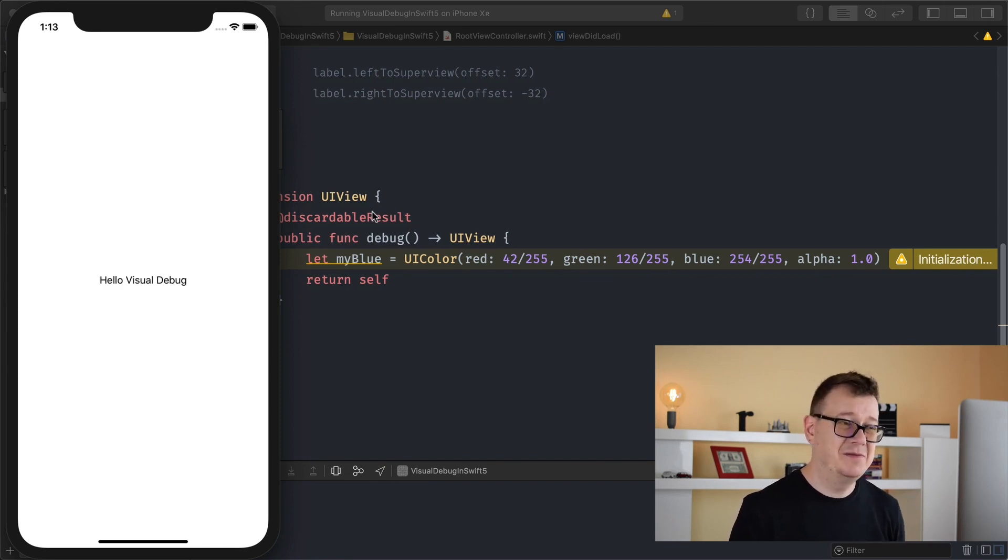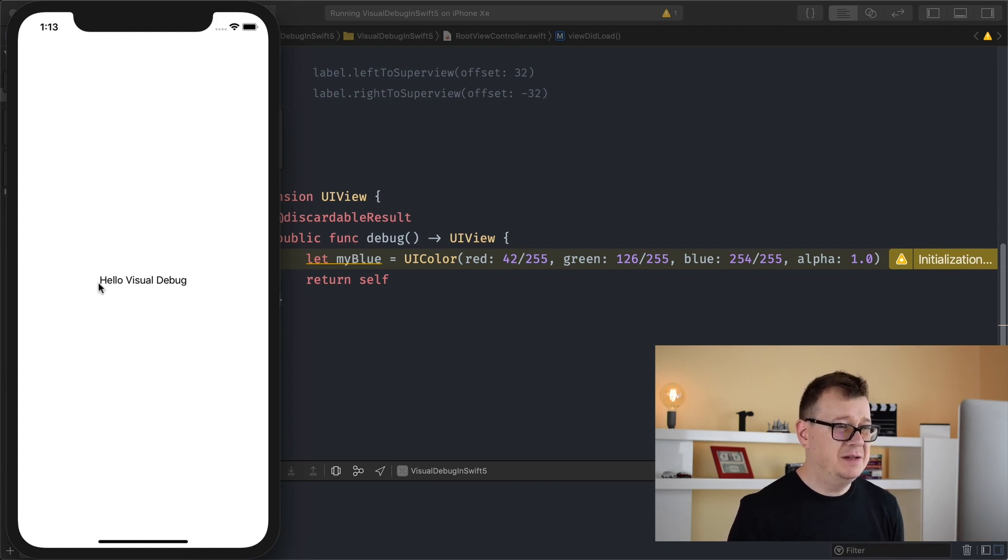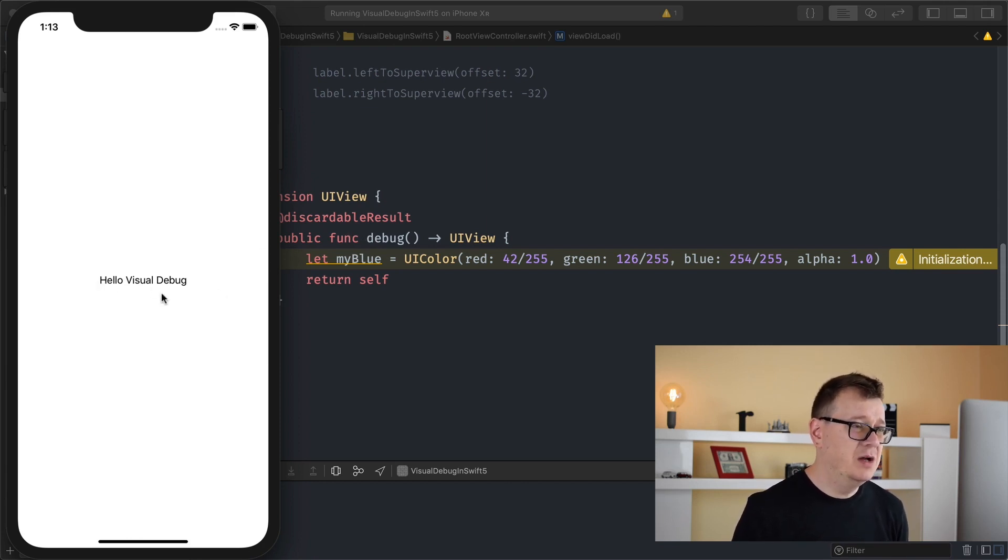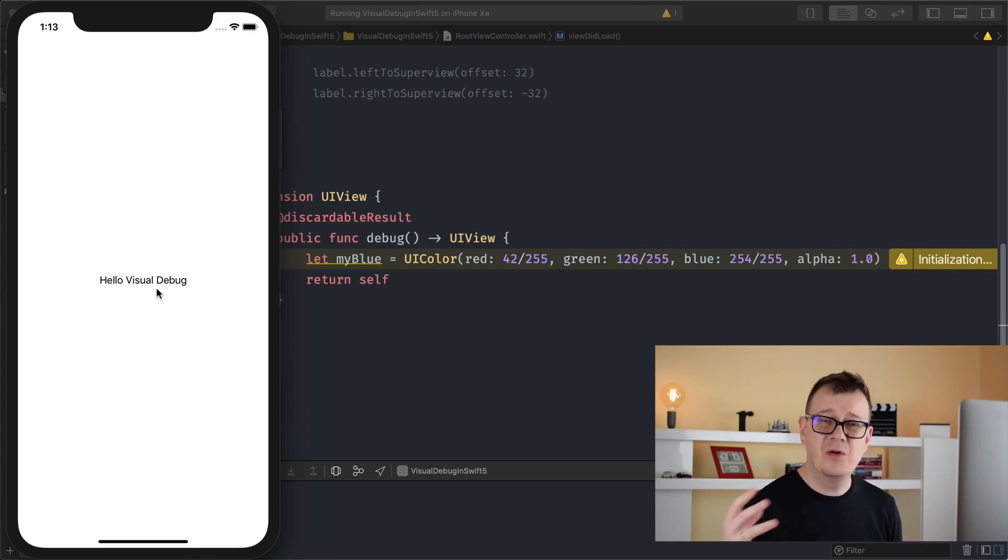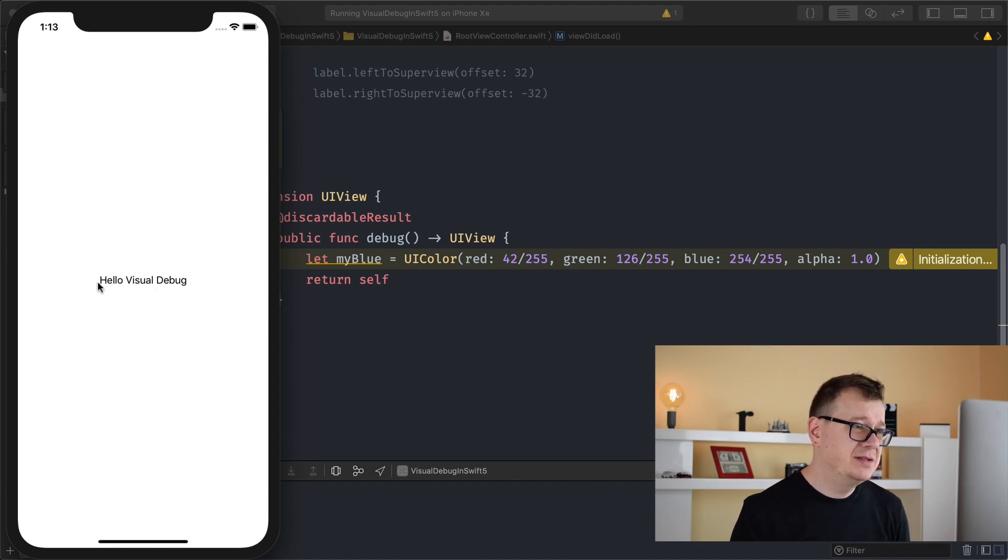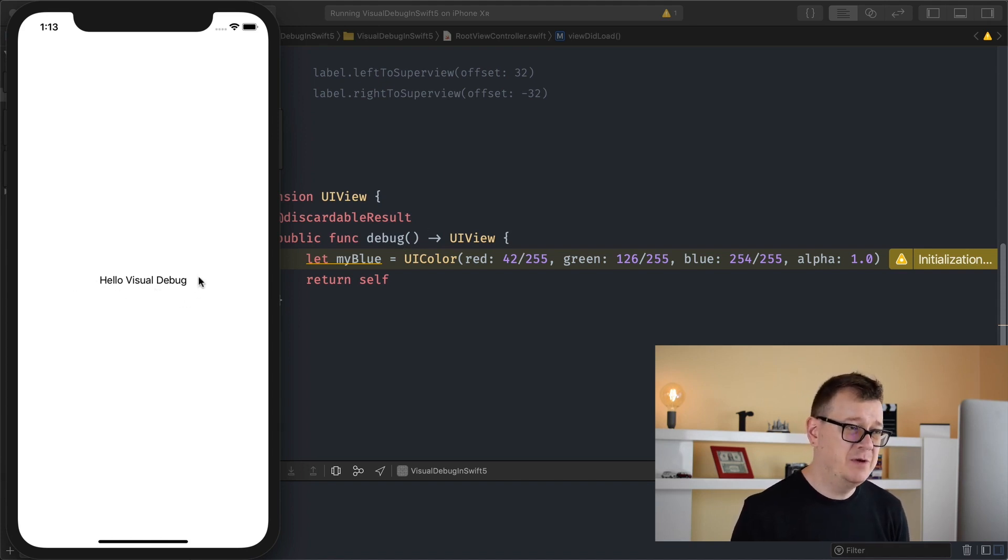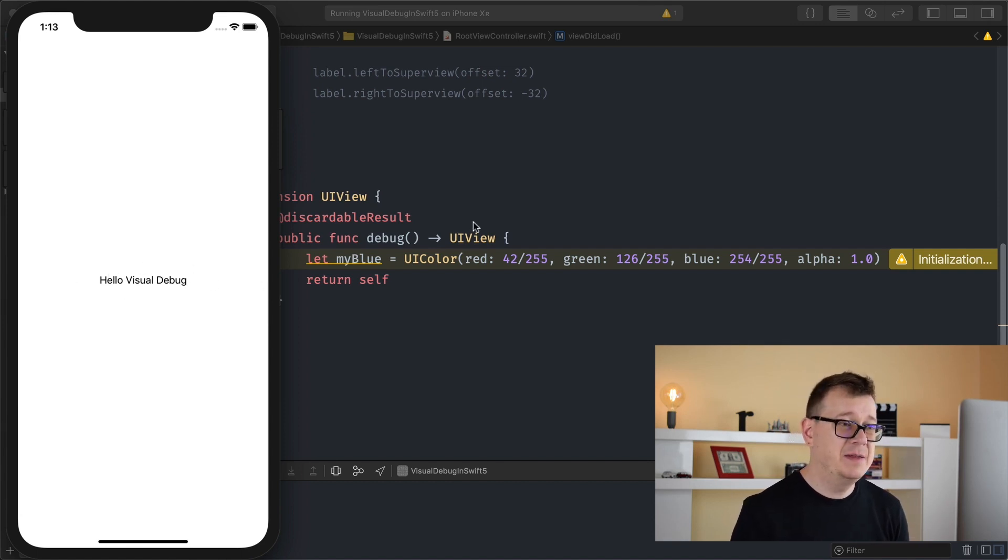So there we go, but at this time we don't really know all of the, let's say, borders of our label. So yeah, let's just create a debug view so we can see if it's here or here or somewhere else.